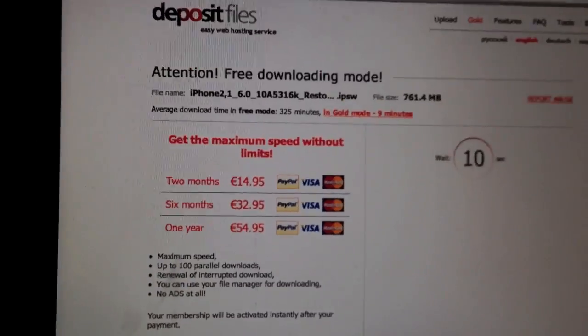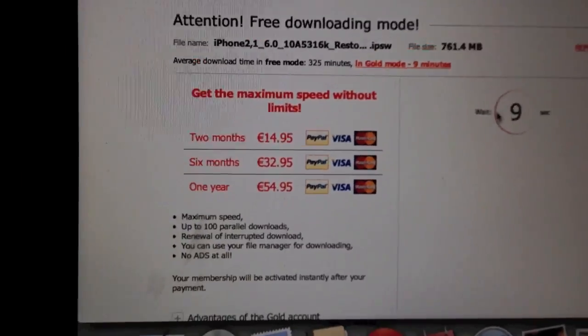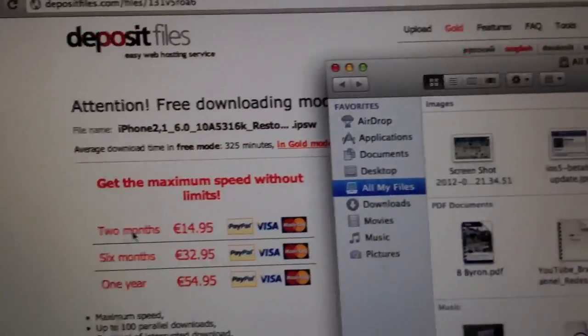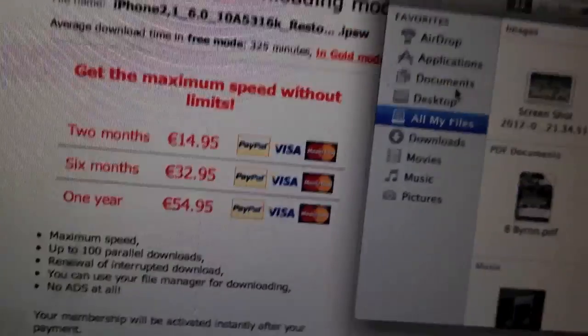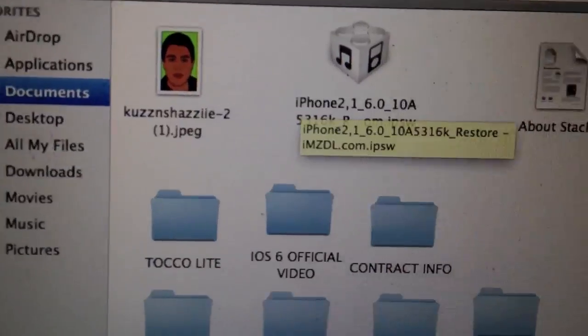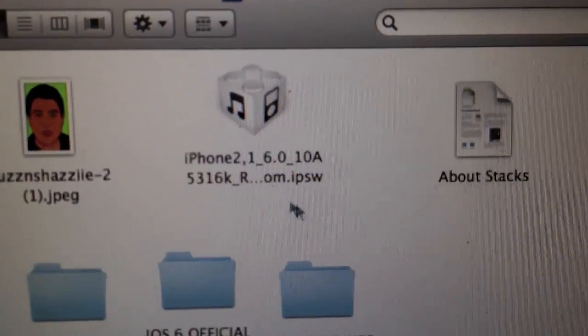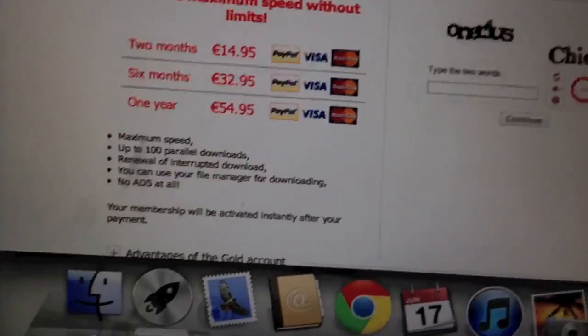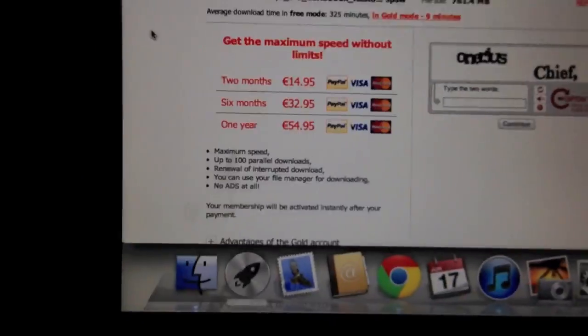And then once you have downloaded that, put that in a folder. I put it in documents, here it is. It's 800MB so I'd leave it on overnight to download.